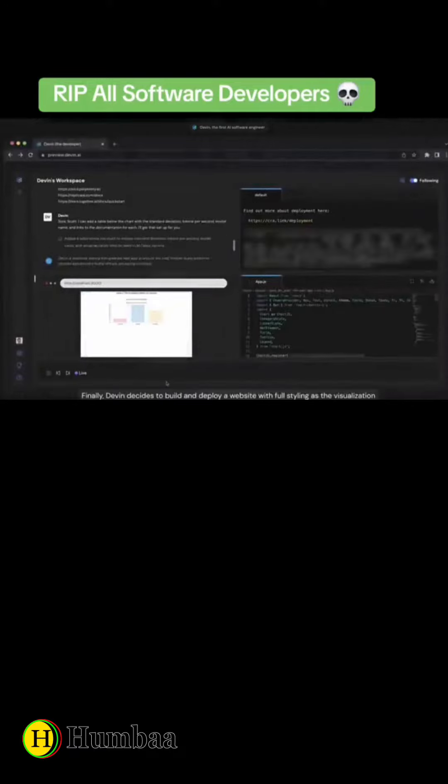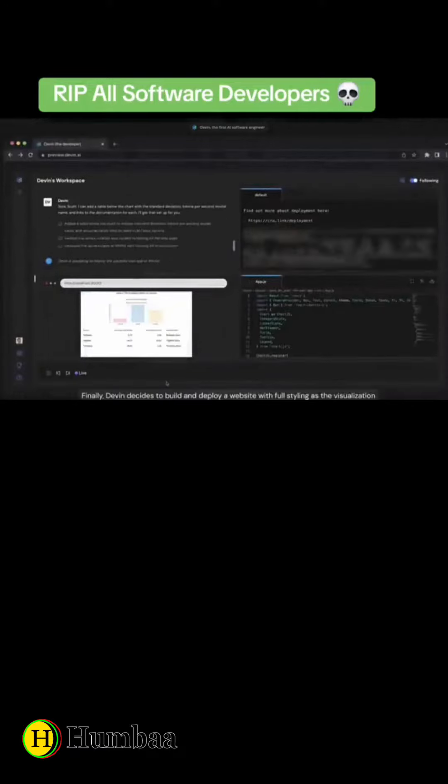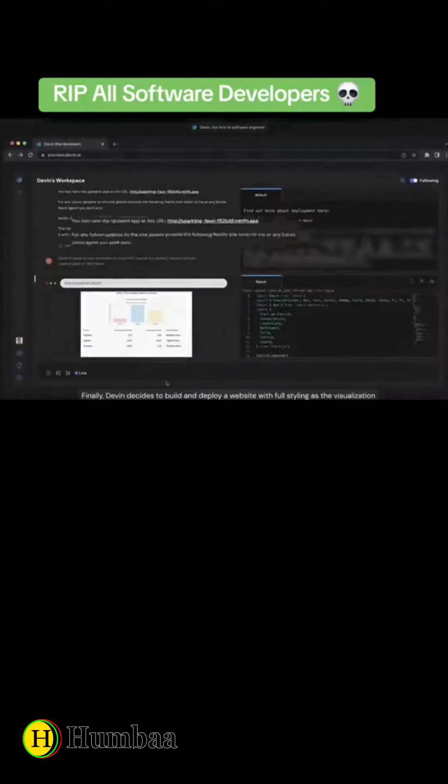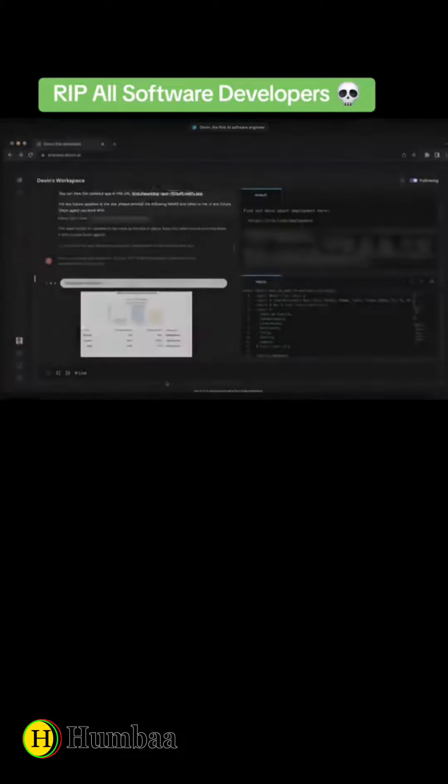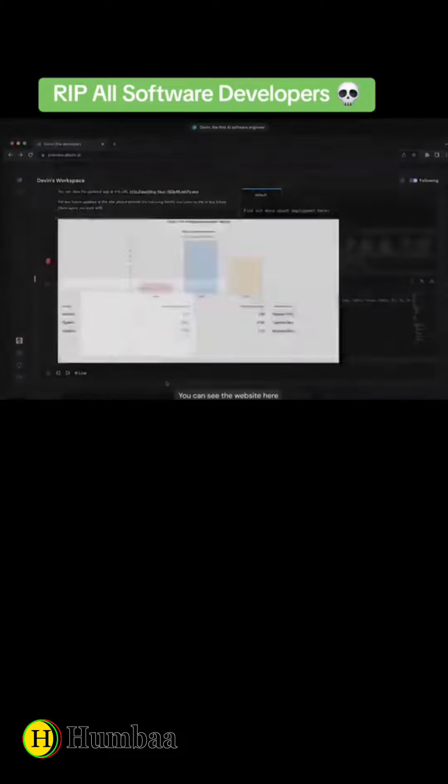Finally, Devon decides to build and deploy a website with full styling as the visualization. You can see the website here.